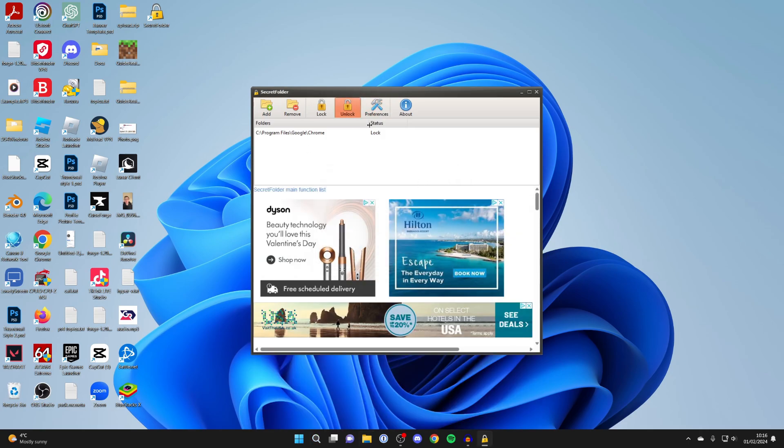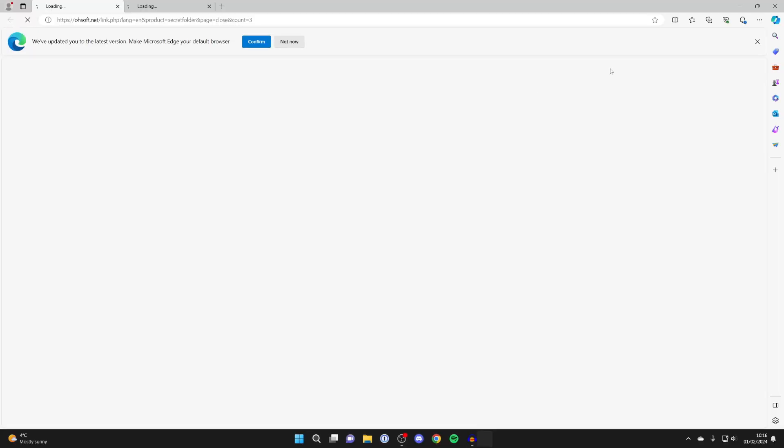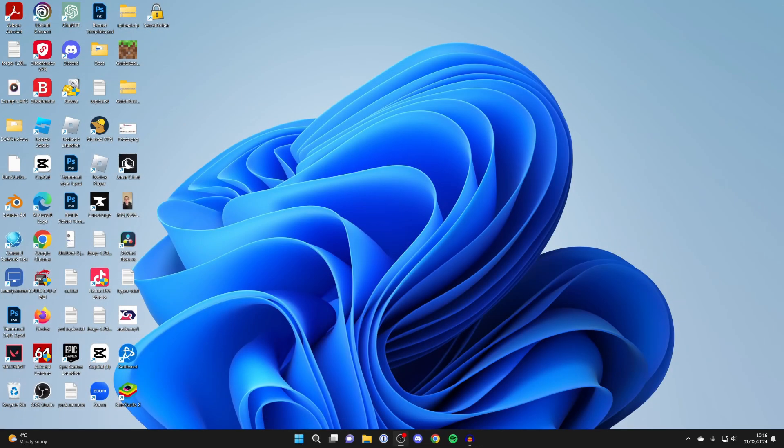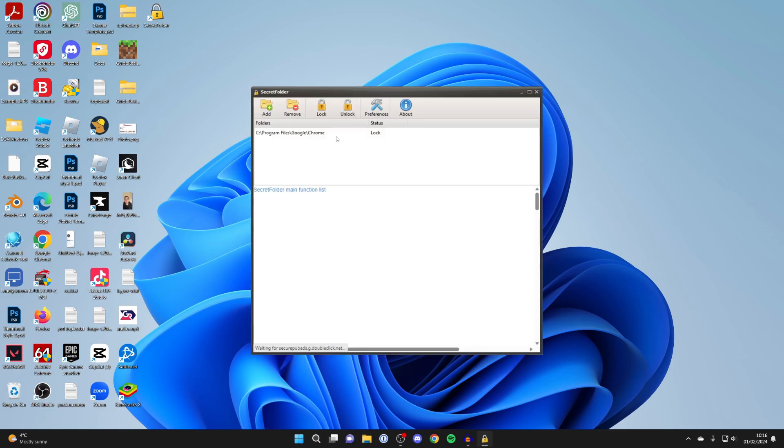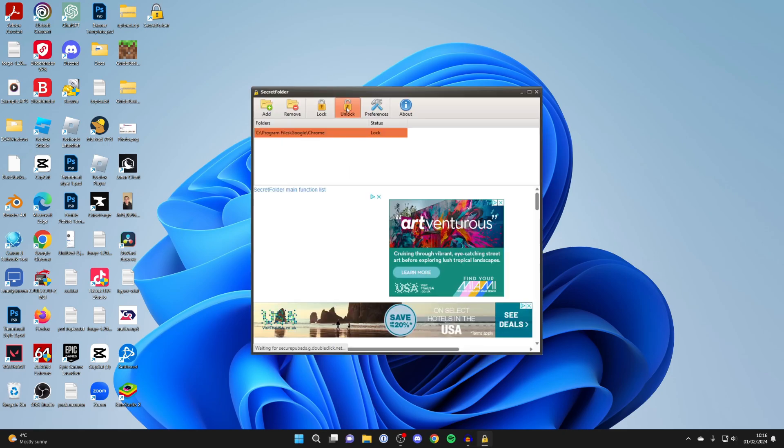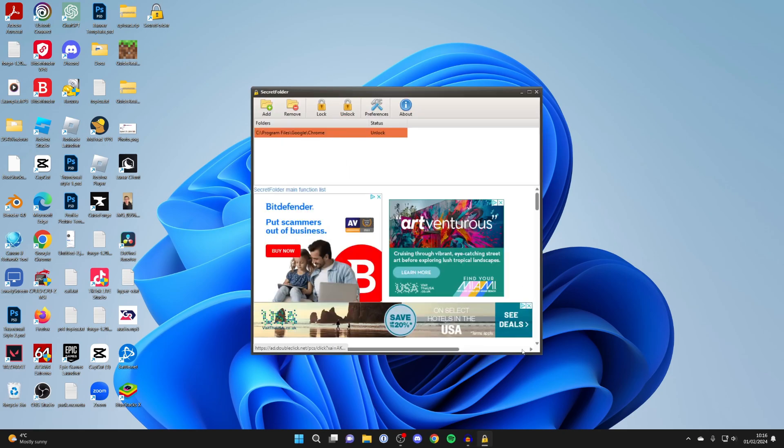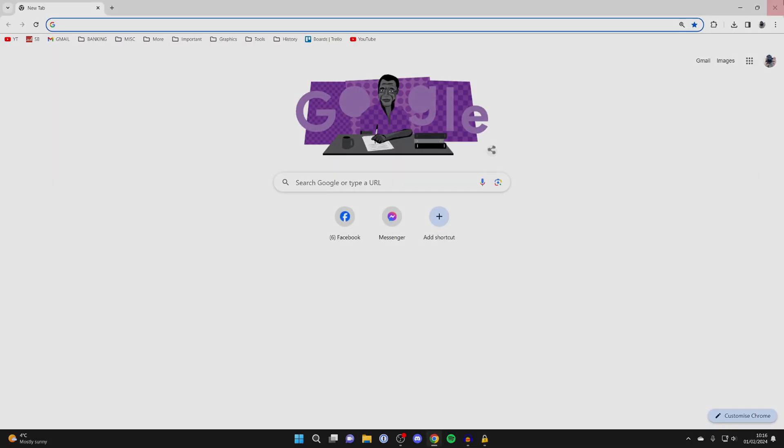When you want to use it, all you need to do is open up Secret Folder. I'll open it up like this. You'll then need to enter your password. Then you can find it, press Unlock, and you can use it just as normal.